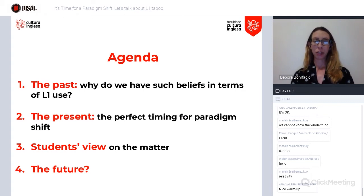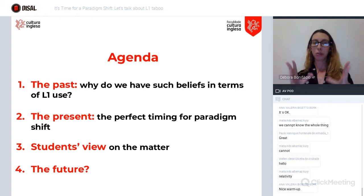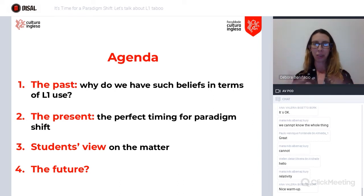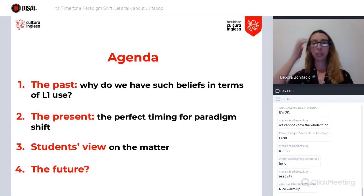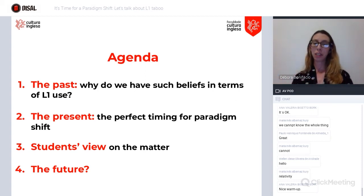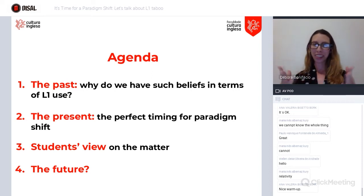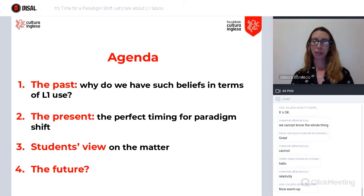Our agenda: we're basically going to talk about the past — why we have not discussed this topic in such a long time, and why we say we do not use L1 in the classroom. Then we'll talk about the present and why this is the perfect timing for a paradigm shift. After that, I want to talk about students' perspectives on this topic — after all, they are what matters here. And then we'll close up with a little overview about the future.